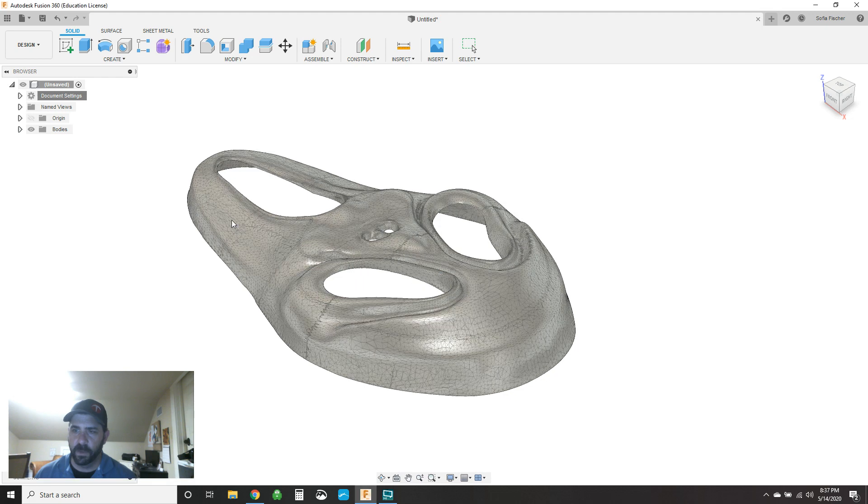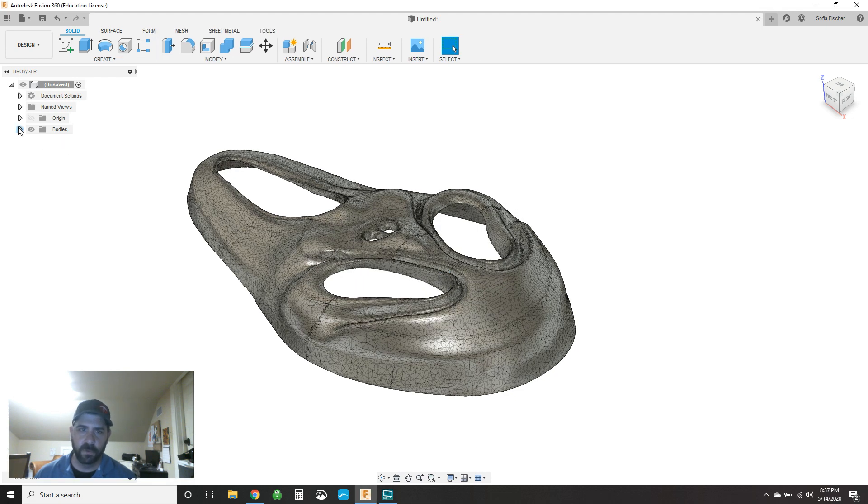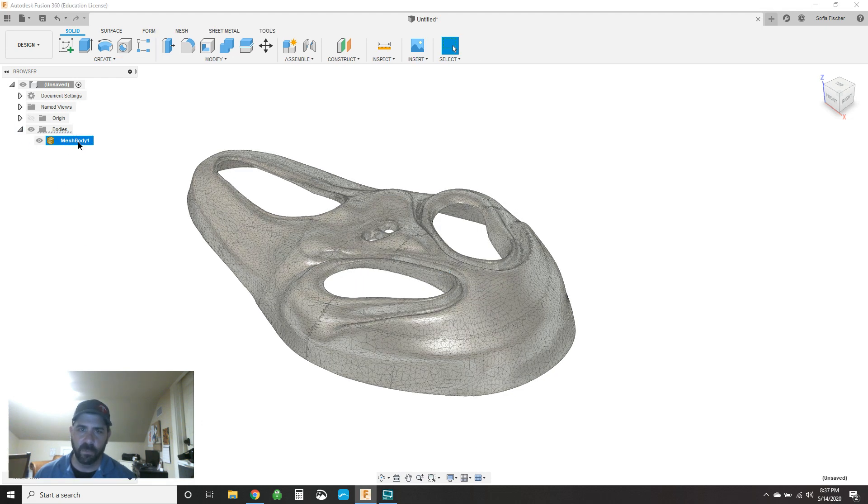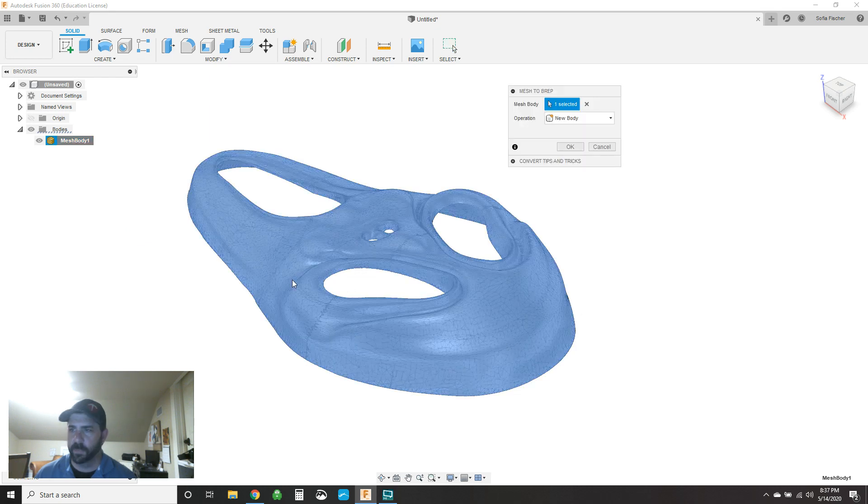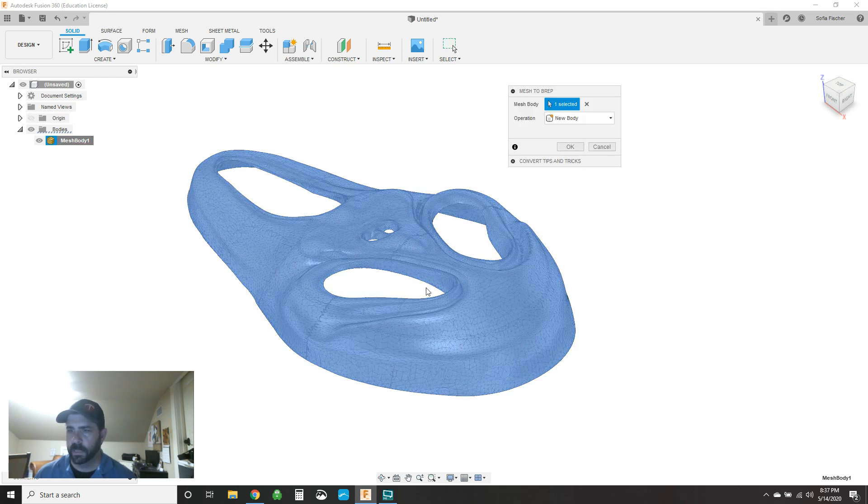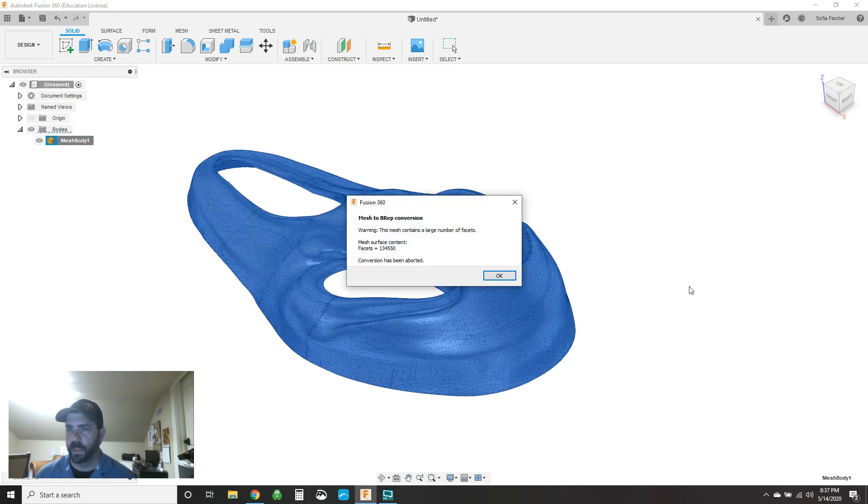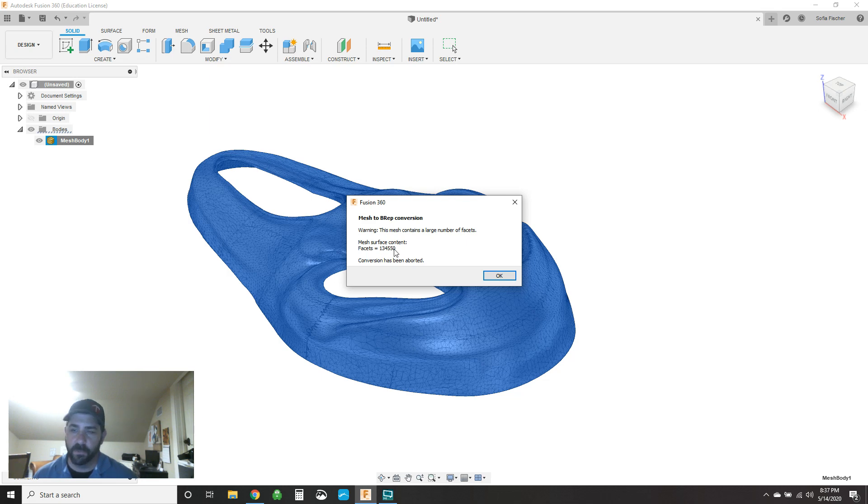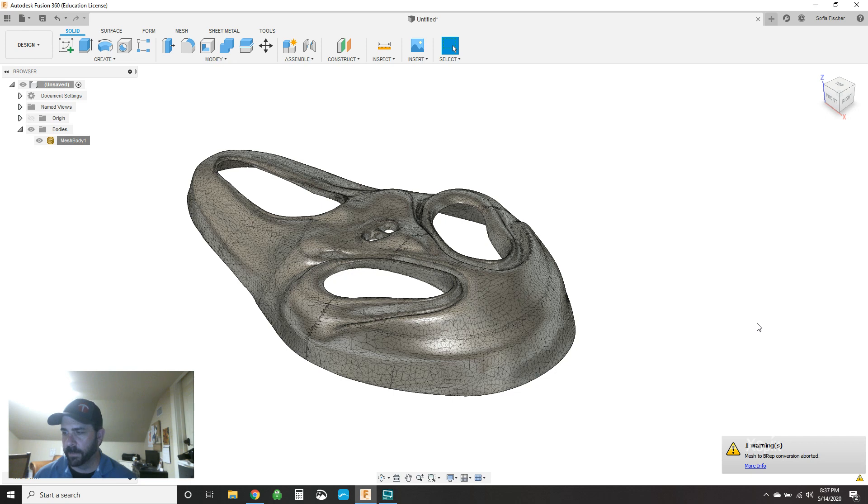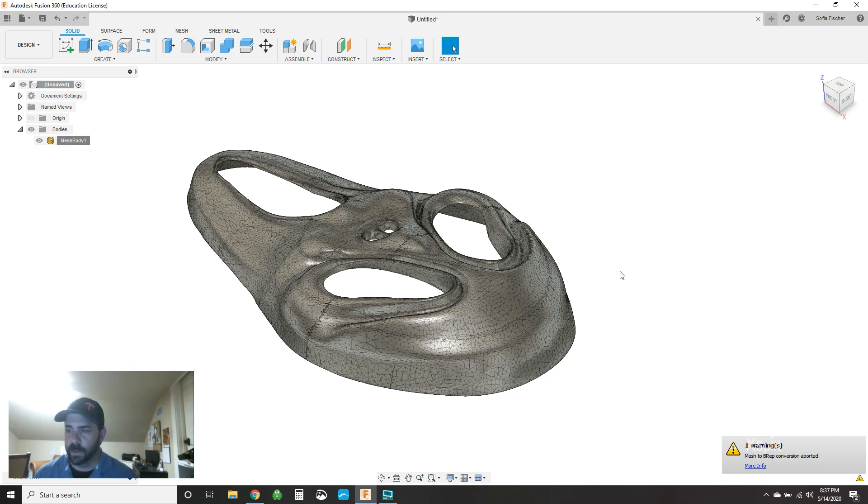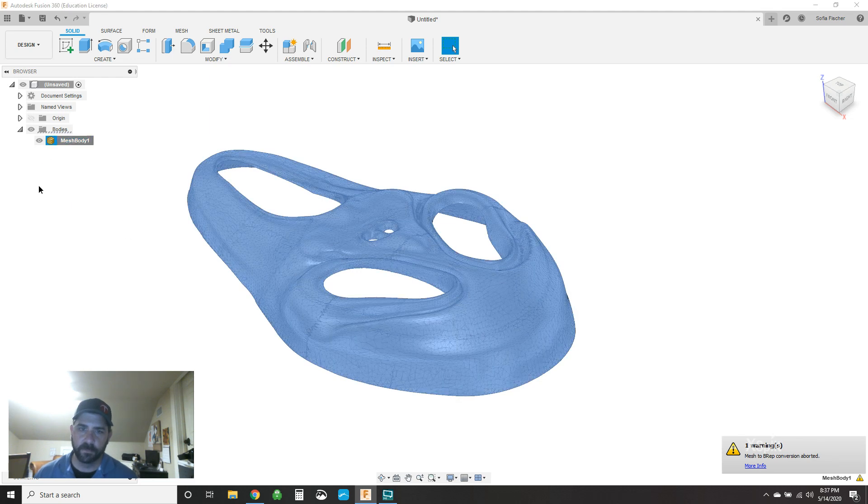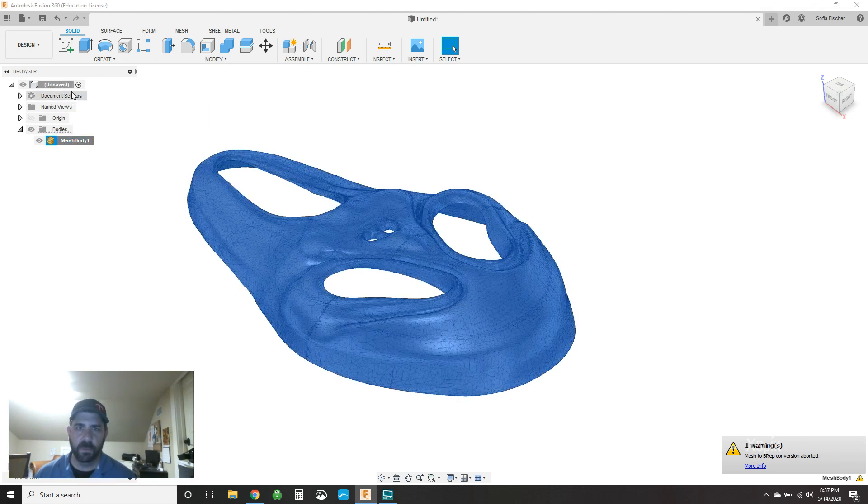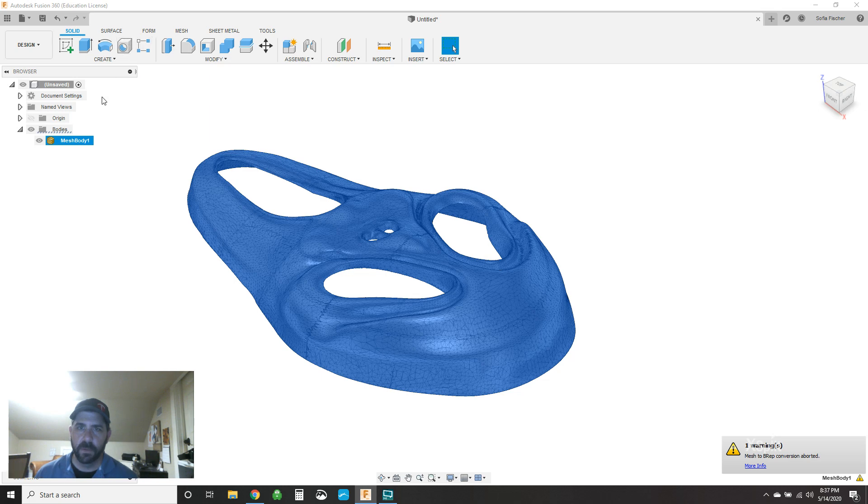And the process is basically the same. So let's first right click on document settings, do not capture design history. Now, if we go straight to converting this to B-rep, you'll notice the difference. So right click, mesh to B-rep. Select our body, which we have already. Hit OK. And it's going to say, hey, this has got 134,000 of them. I ain't doing it. And it has aborted. So you just have to hit OK.